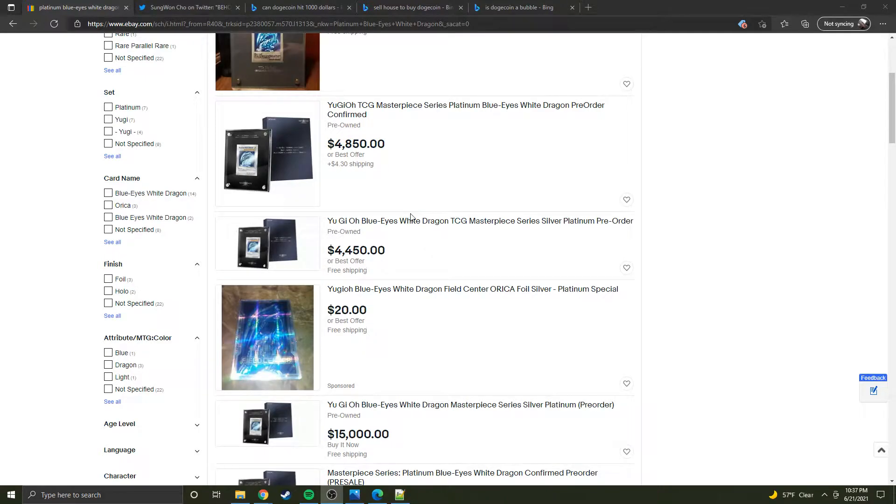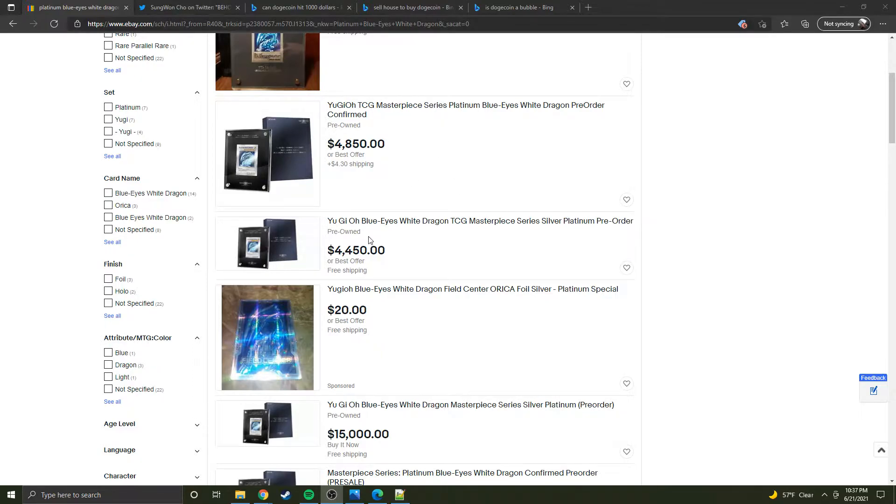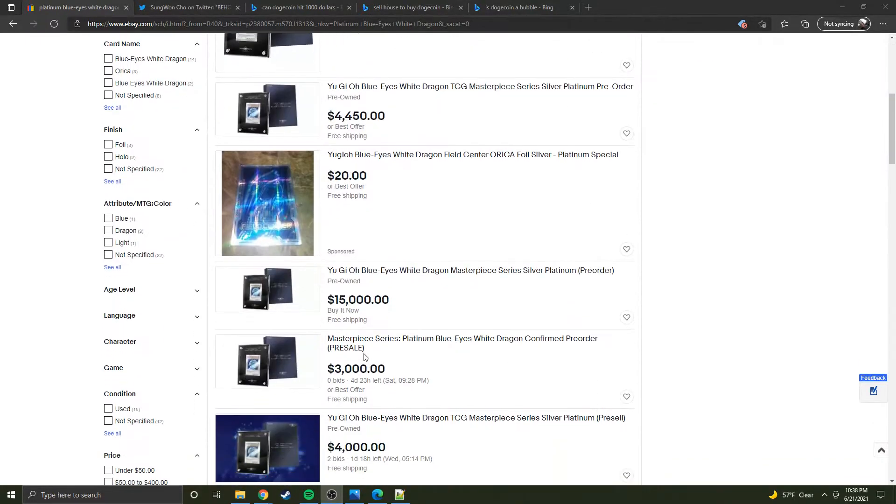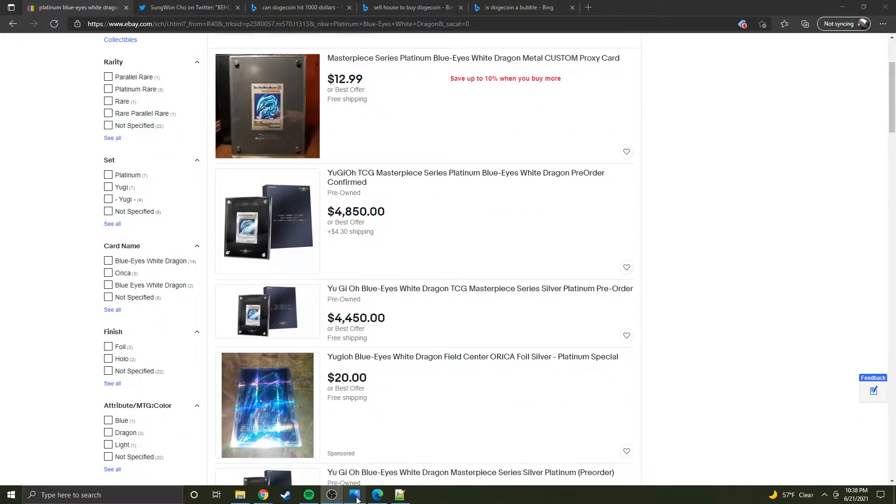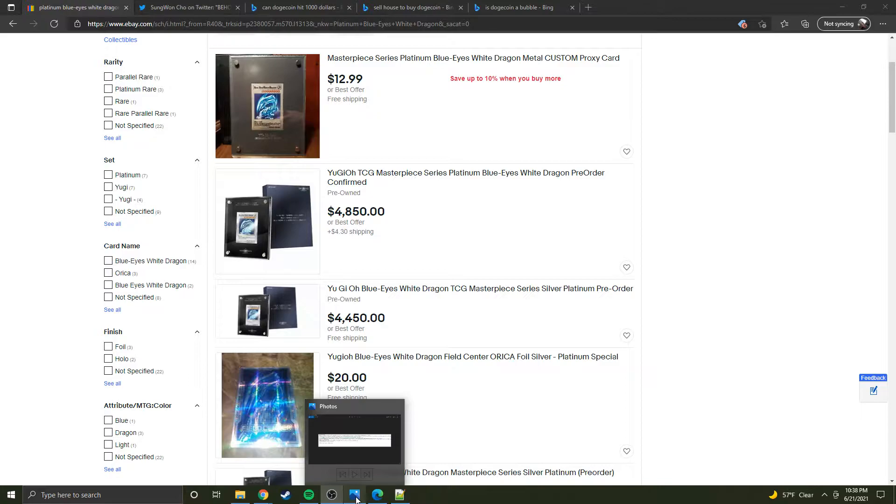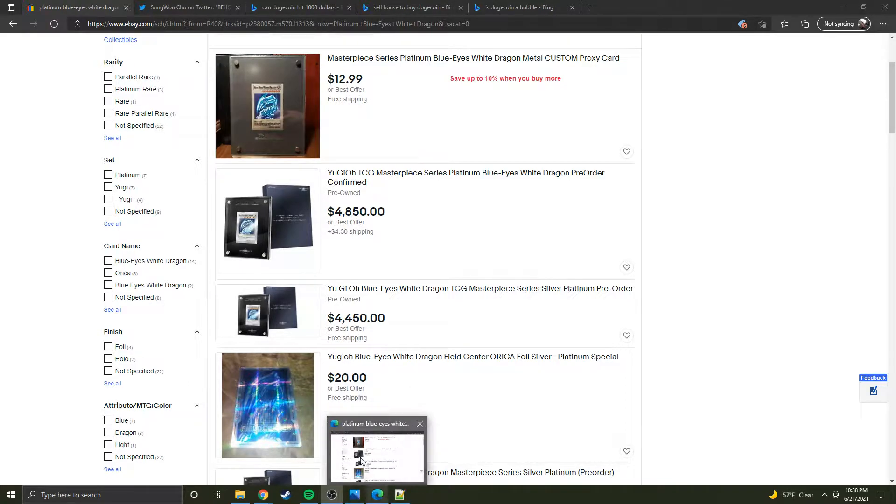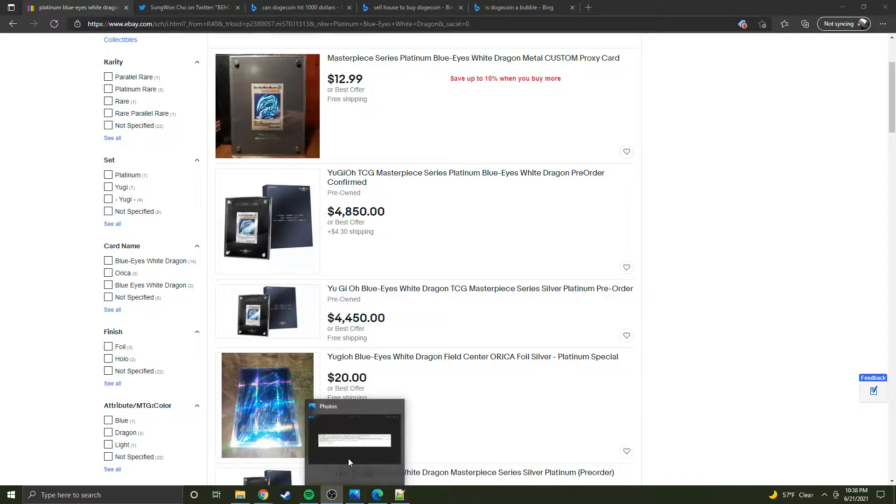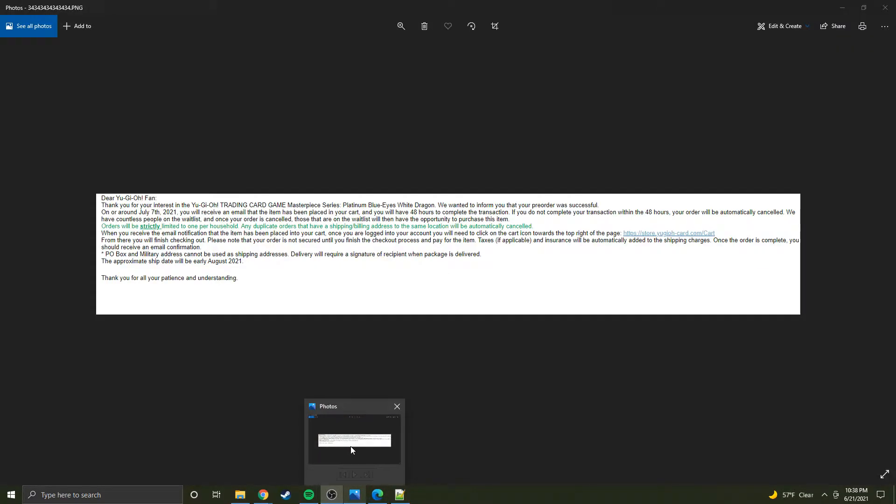Hey Steve cardboard crap here and an update on the Platinum Blue Eyes fiasco. It looks like Konami cancelled all of the previous orders that got in that Monday when the website crashed. I don't really know what happened, but I guess if you added it to your wishlist...